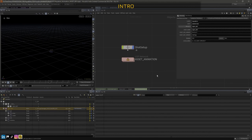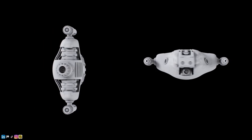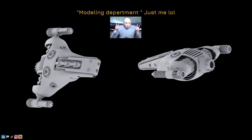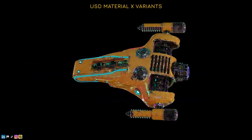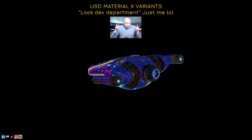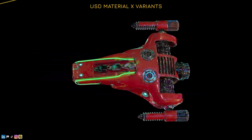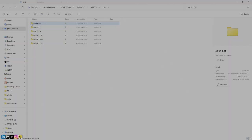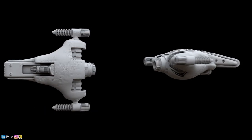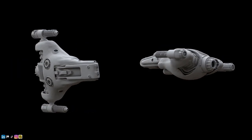Hi, welcome back. In this video, we're going to add some animations specific to our USD asset. In the previous two chapters, we established a USD model authored from within the modeling department, then progressed to author a material variant from the lookdev department. We essentially created our USD database, with the main master folder for the asset called Aquabot. We authored modeling and lookdev, and now we're going to author some animation specific to this asset.